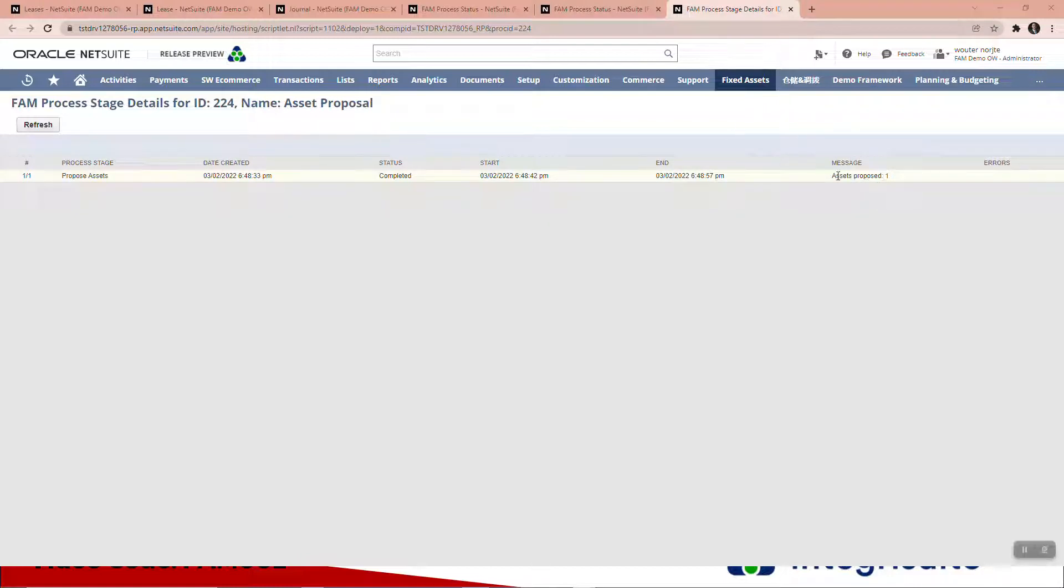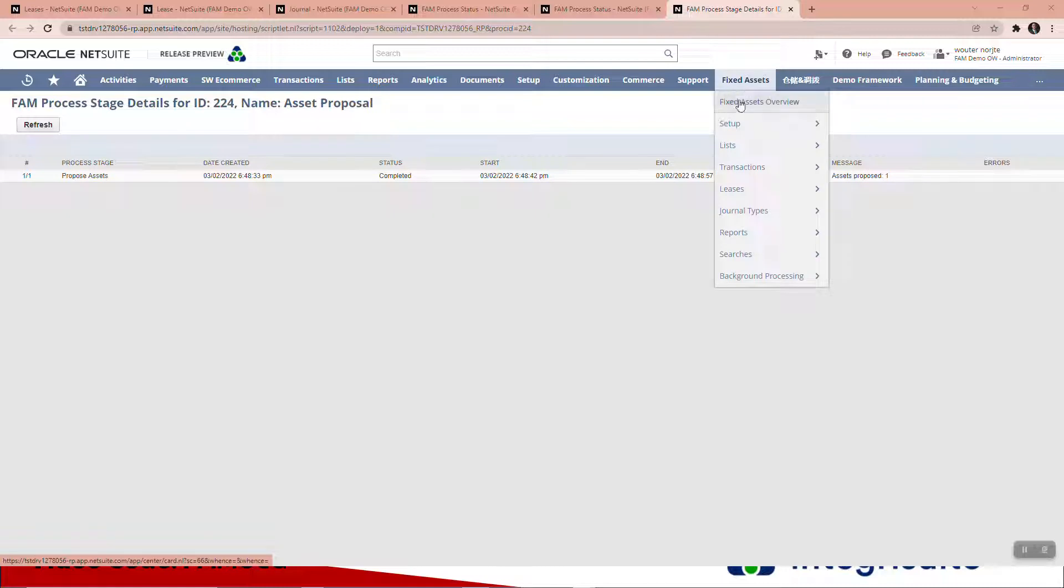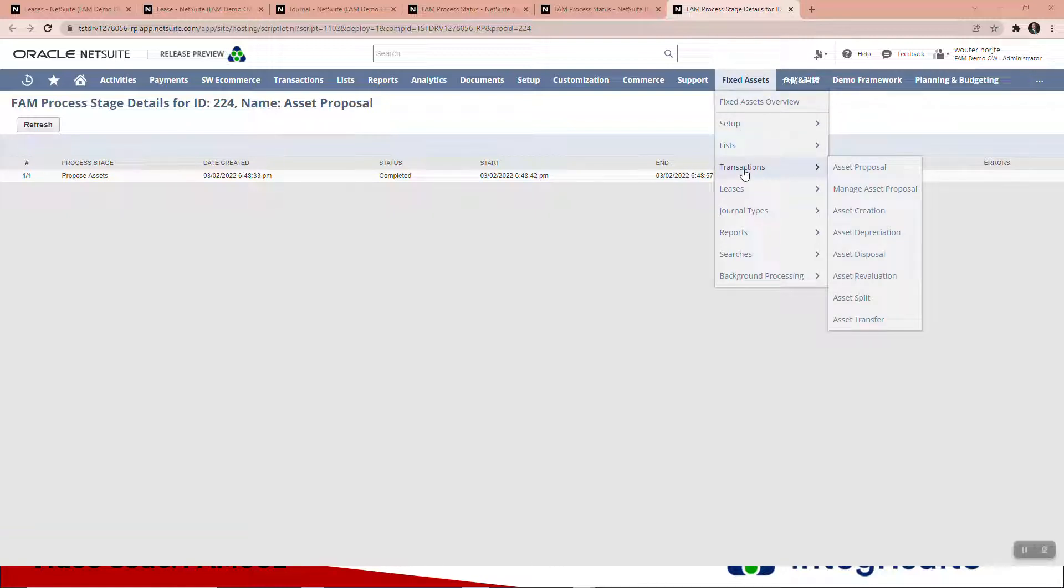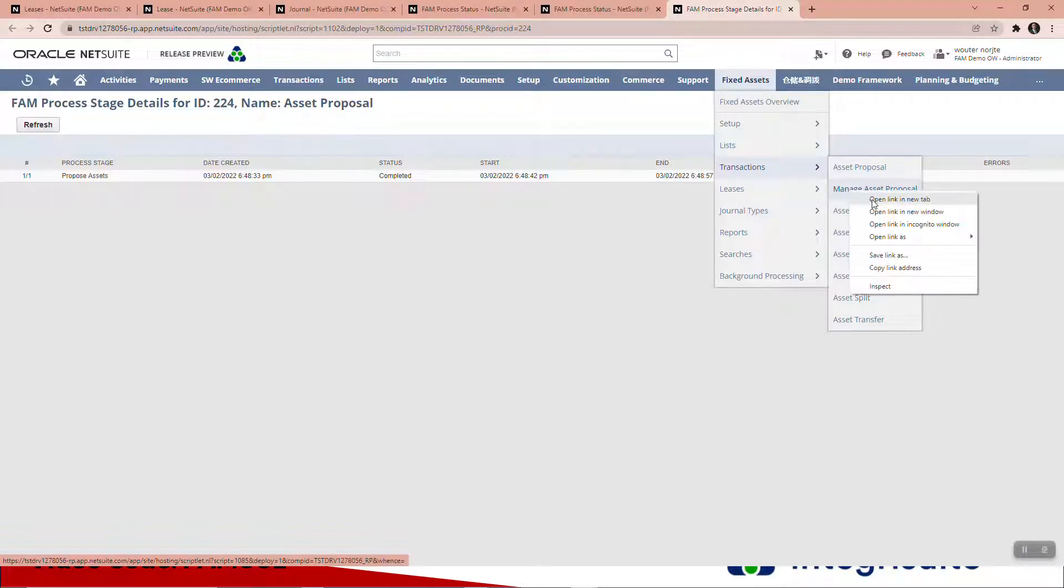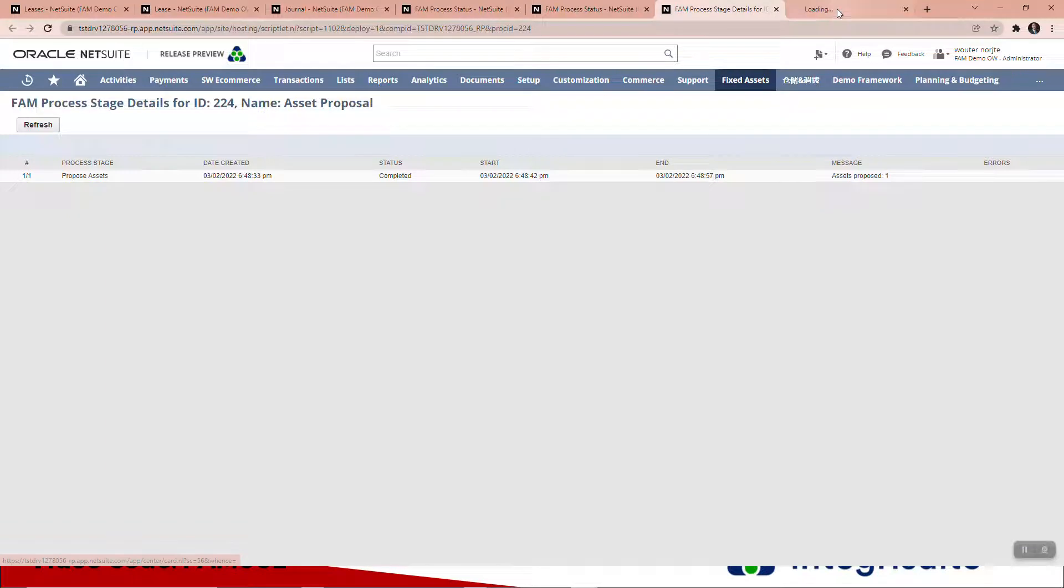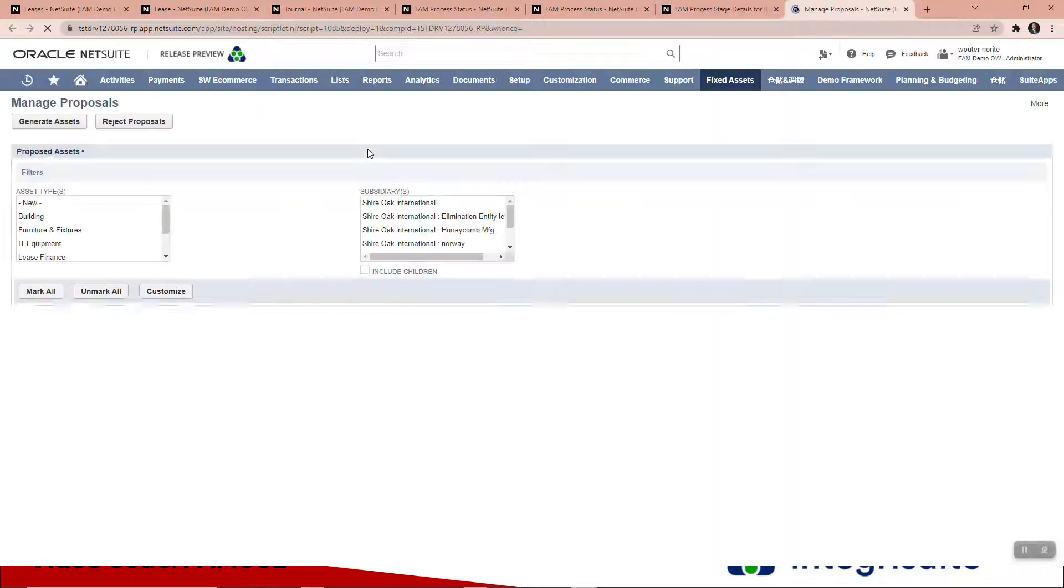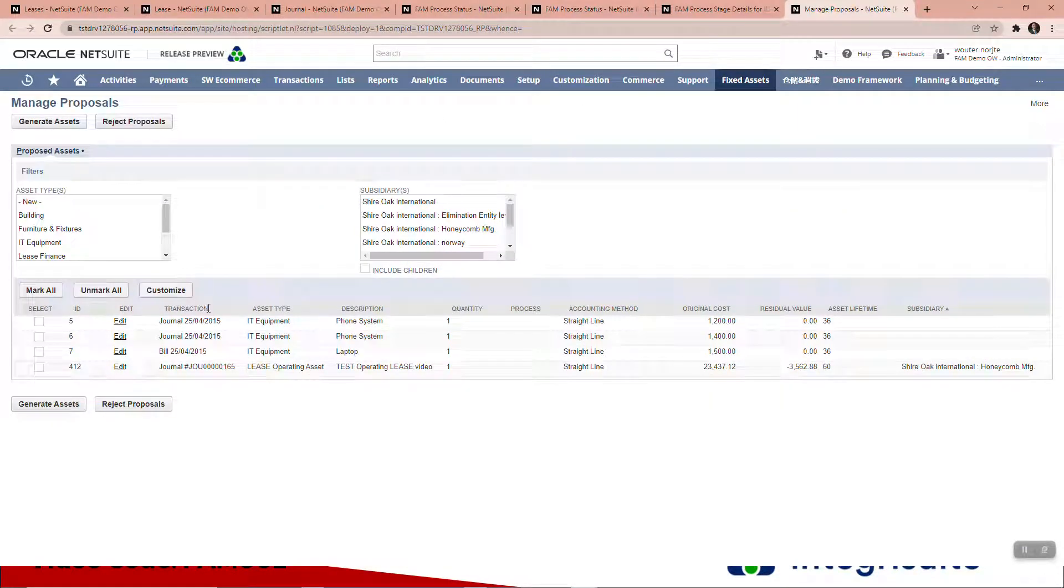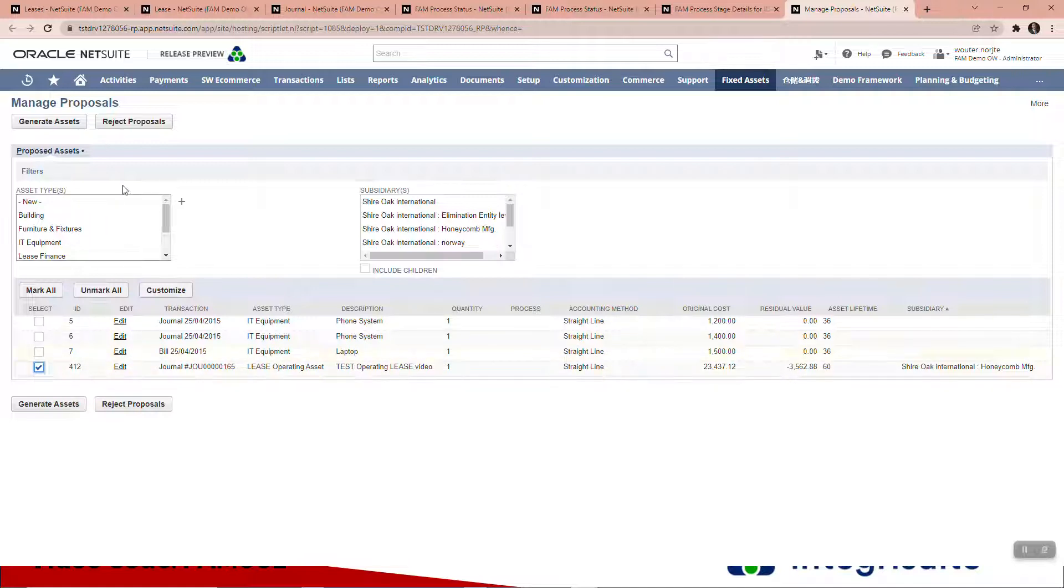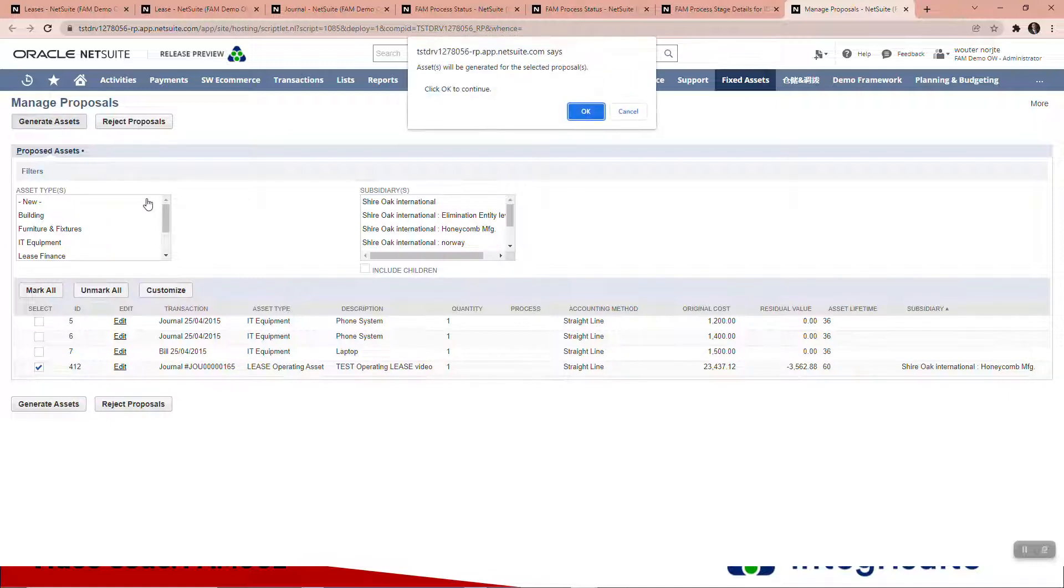You can see the next step after proposal is creation. Creation is when you want to skip the proposal stage. I'm going to manage asset proposal. I should then see that one proposal. Here you can see here is the test video one. I'm going to generate asset for that one.